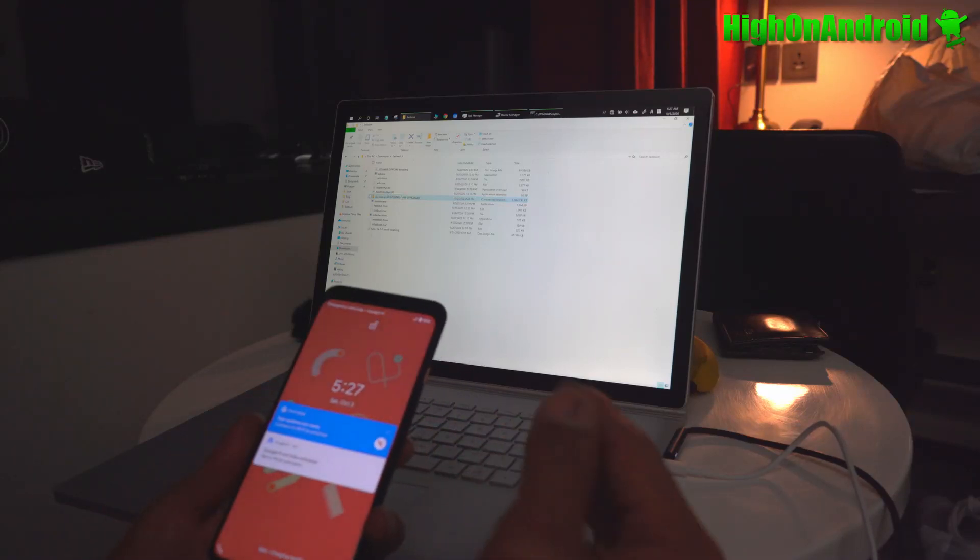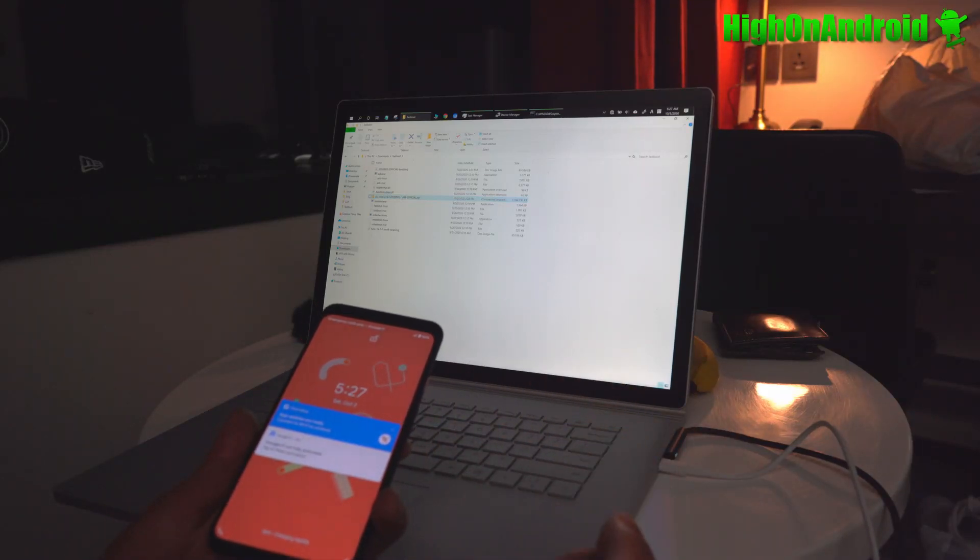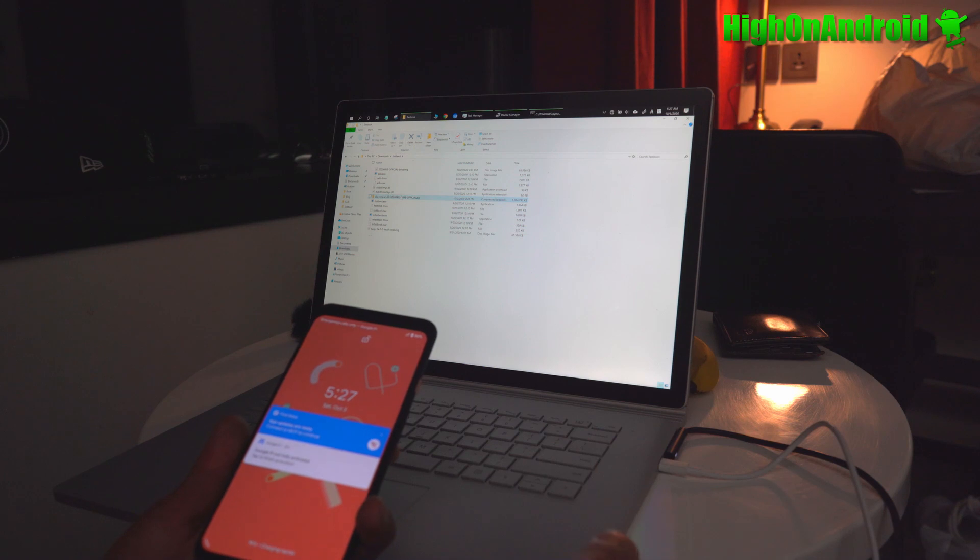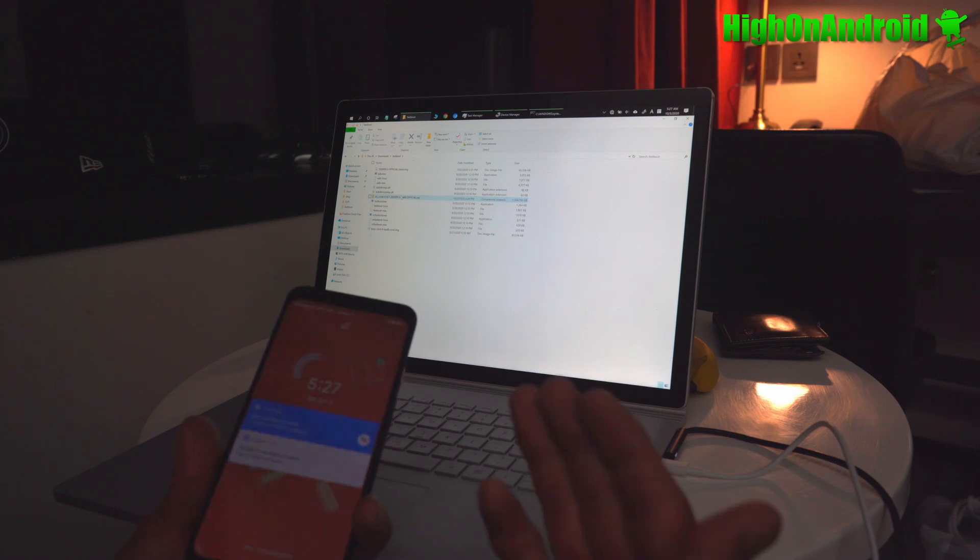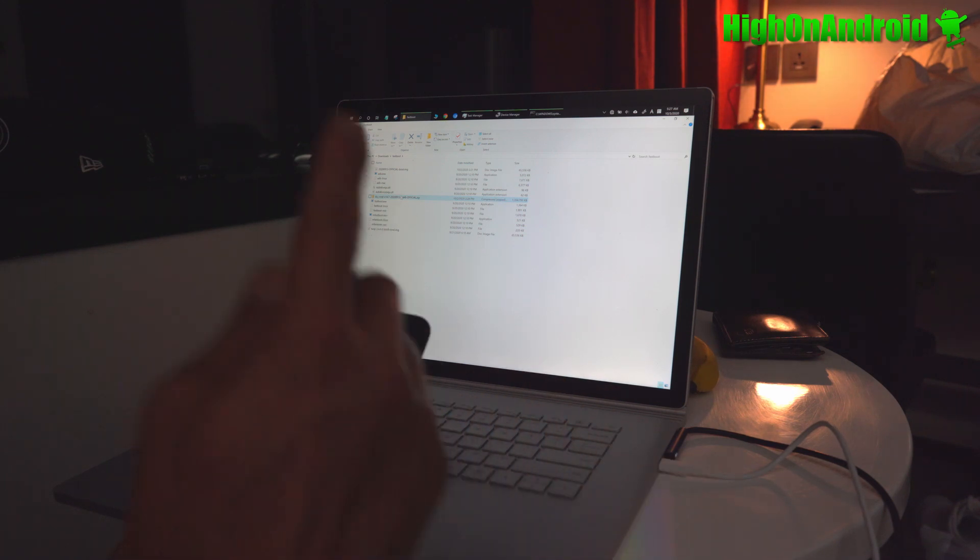Today we're going to learn how to install Dirty Unicorns ROM on any of your Android devices using Fastboot. Let's go and take a look.